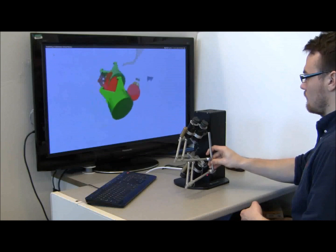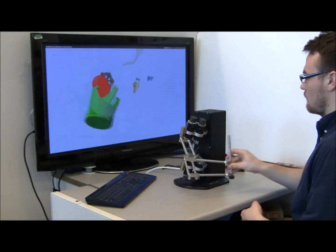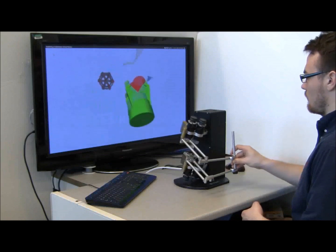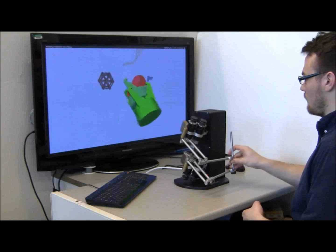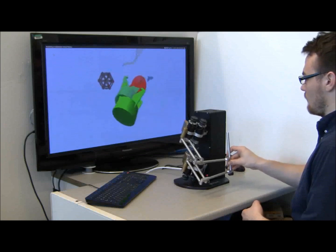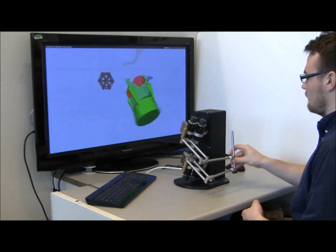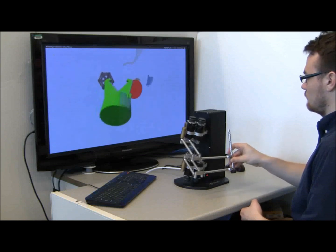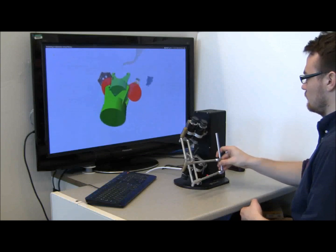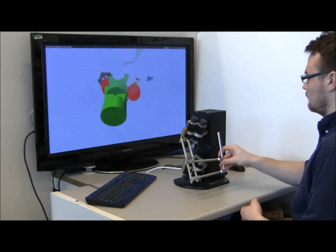In the first scenario, a forbidden region virtual fixture is placed around the leftmost and center valve objects. Note that the virtual tool does not pass through the forbidden region virtual fixture no matter how hard the operator tries to accomplish this.